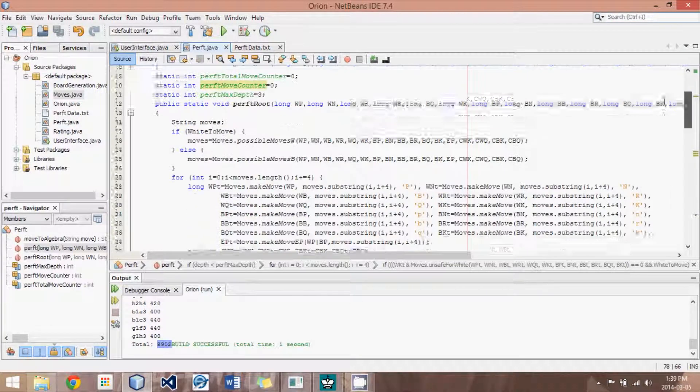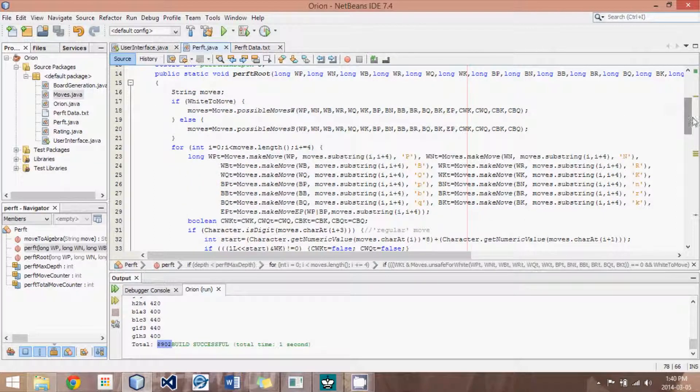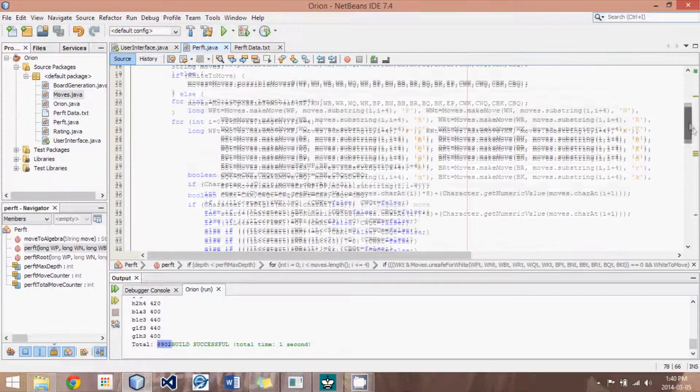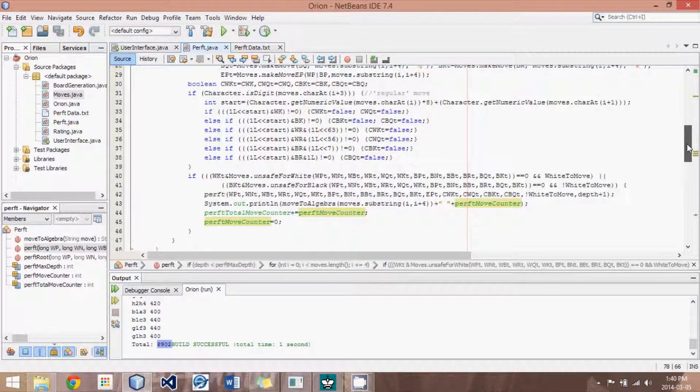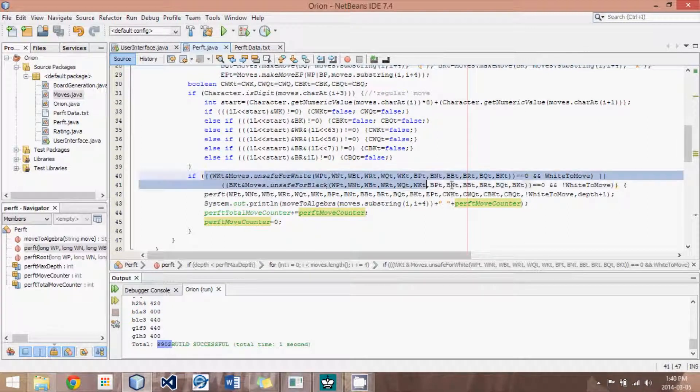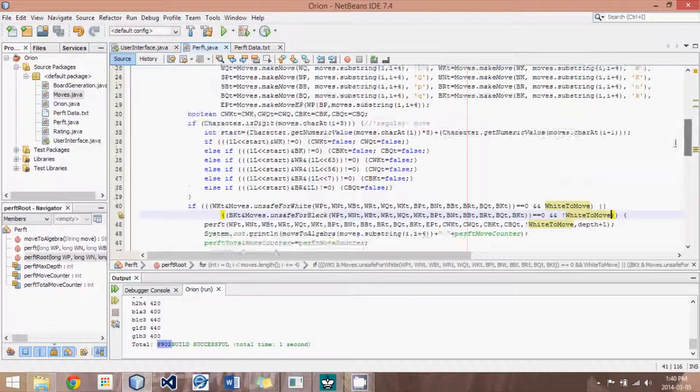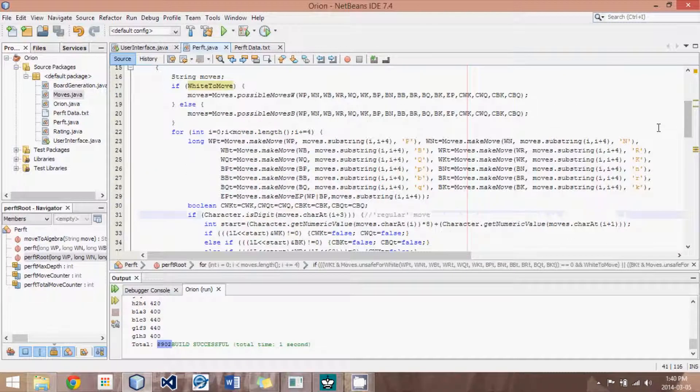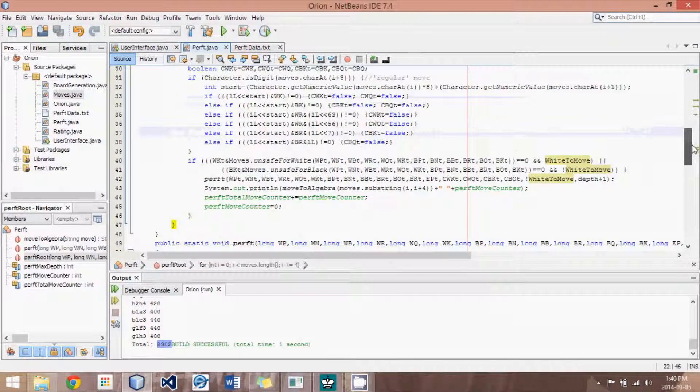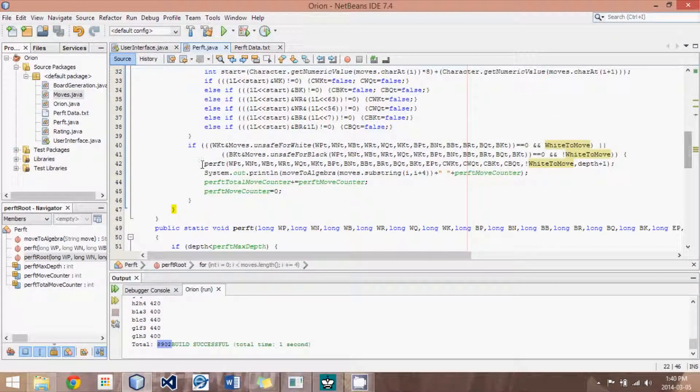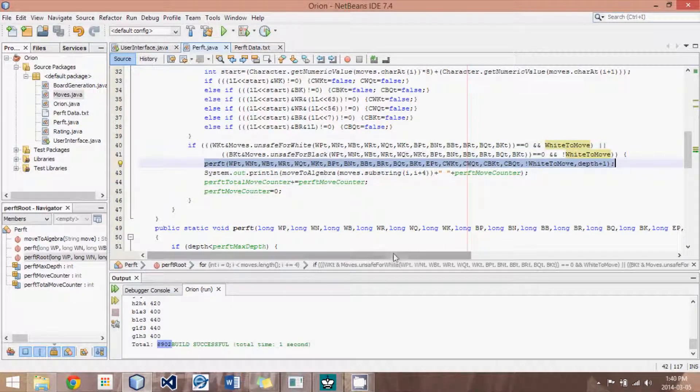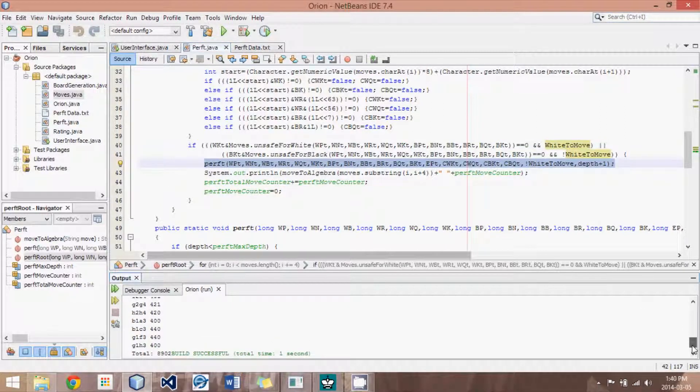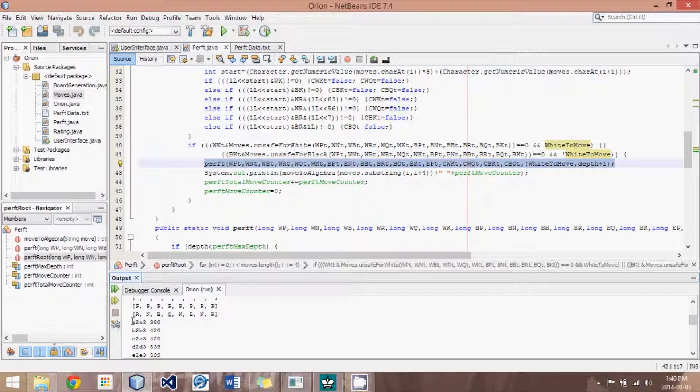Now, what I've done in perft root is we set the starting position to all of the moves following the initial position. So what we do is we loop through each of, for instance, from the starting position, each of the 20 moves, we loop through them, and we come up with the number of moves that follow that initial move.